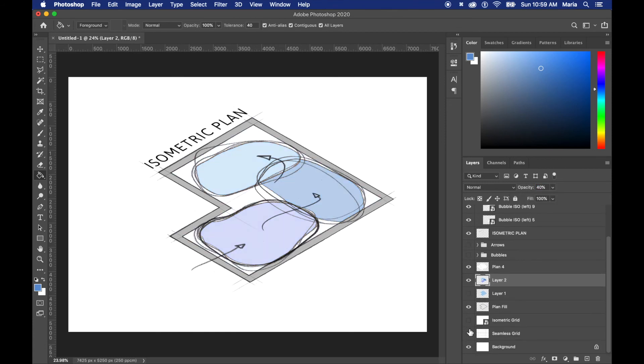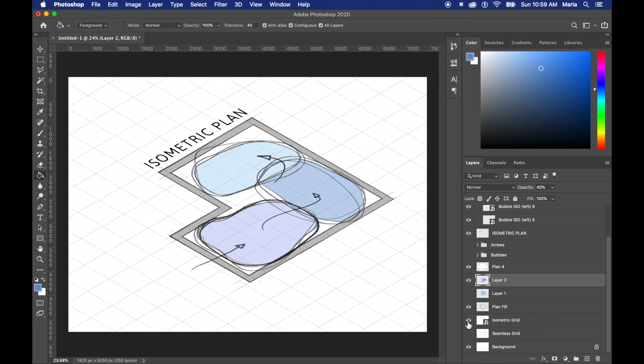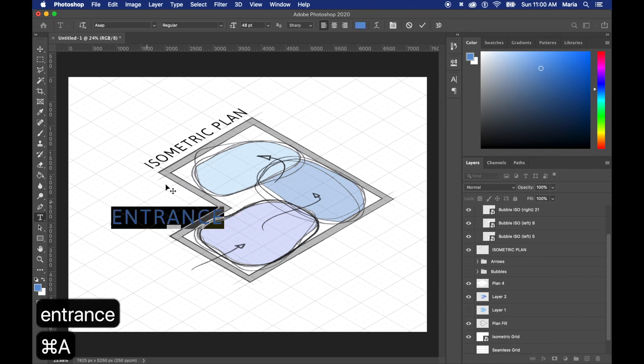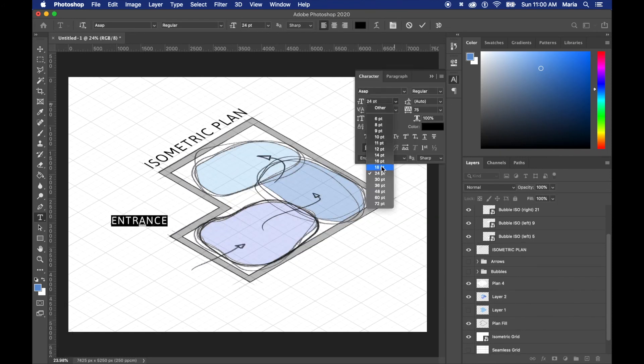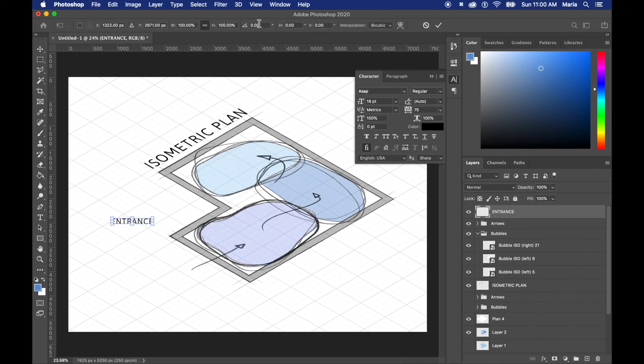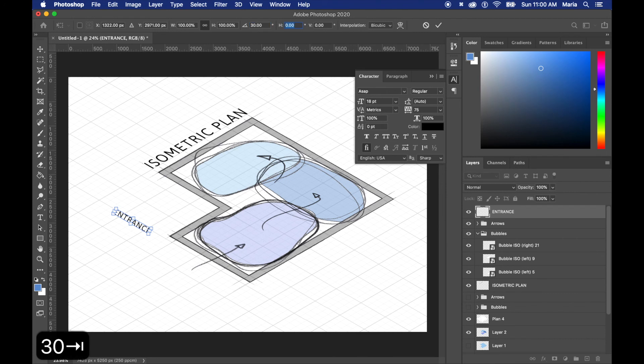And don't forget if you want something in the isometric view but in a different direction, the angle is 30 and the height is negative 30.